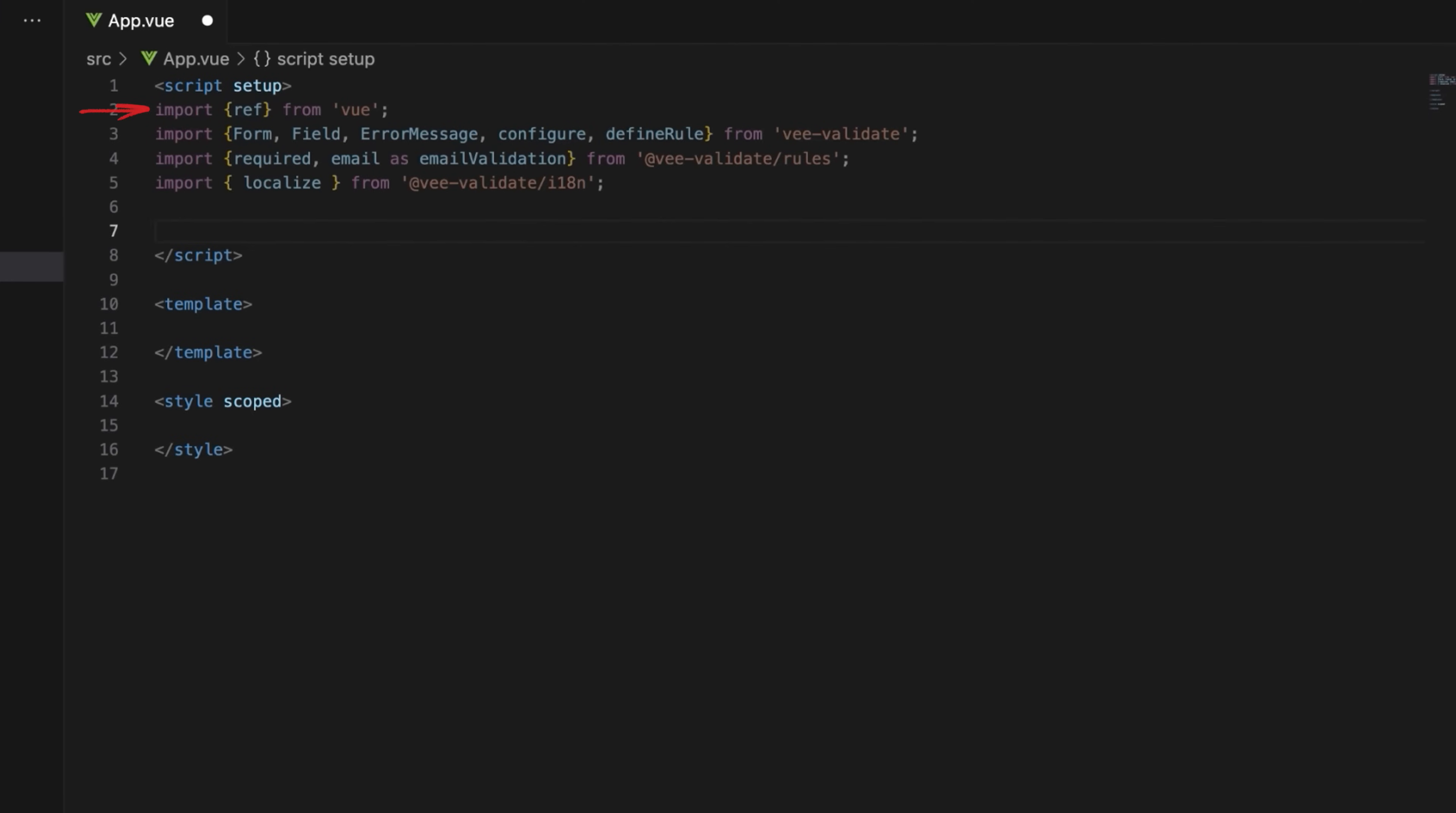Import ref from view, core components and functions from vValidate, pre-defined validation rules from vValidate rules, and localization function from vValidate i18n.